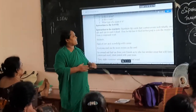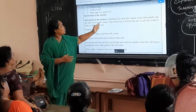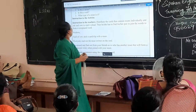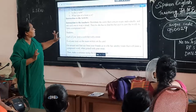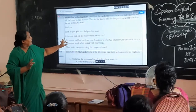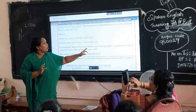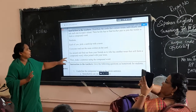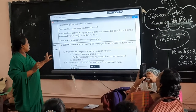Introduction to the activity: distribute the cards that contain nouns individually and then ask each one to read it alone. The student has to find where to join words to form a compound word — joining two words creates a compound word. Each student picks a word slip with a noun, goes around and finds from a group of friends who has another noun to join with. Then join the two nouns into one compound word, and make a sentence using the compound word.